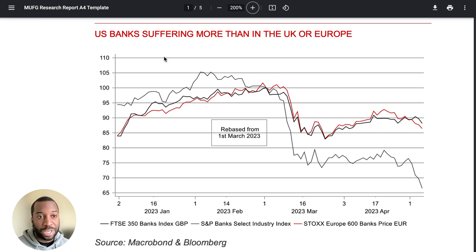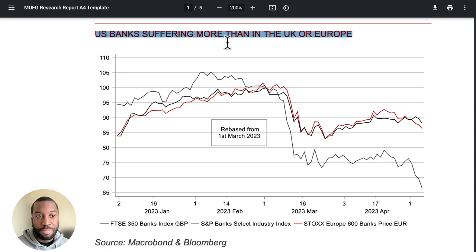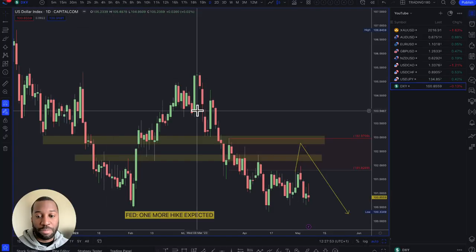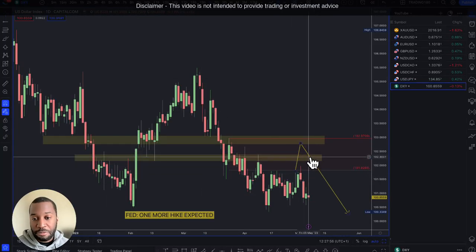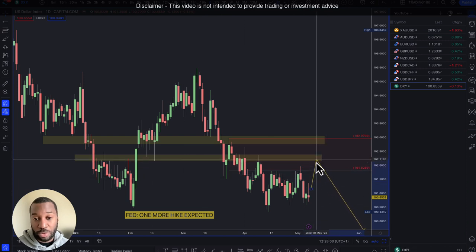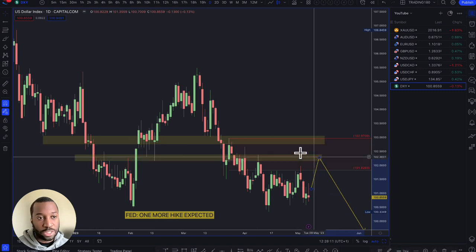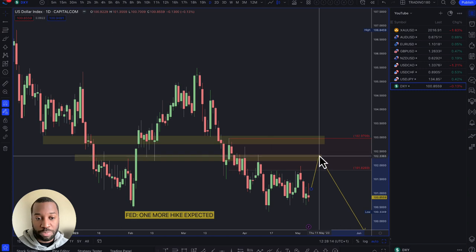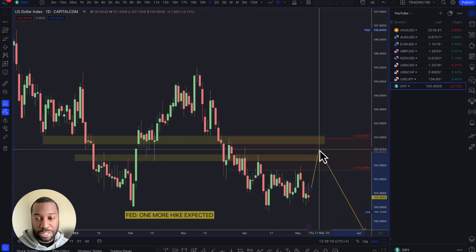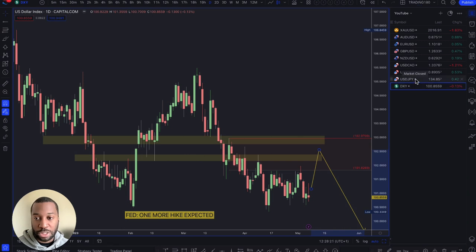US banks are suffering more than in the UK or Europe. With that in the background, my bias is still to the downside. Any pullbacks into the zones I had marked out from last week — within that supply zone — give confluence to try and get short on the dollar crosses. I'm not necessarily trying to short the Dollar Index directly, but those supply zone areas are going to be decent shorting opportunities.